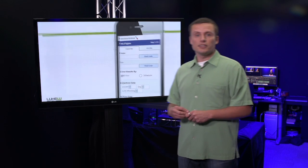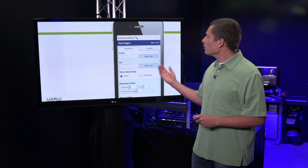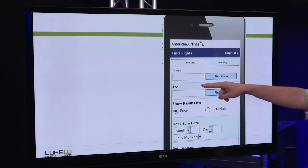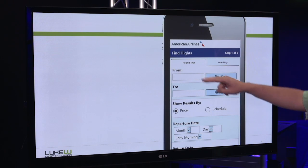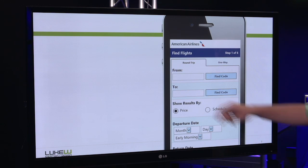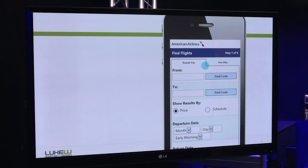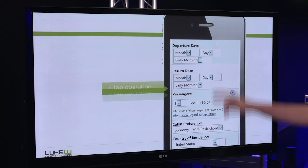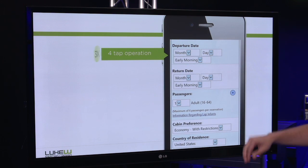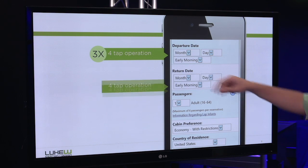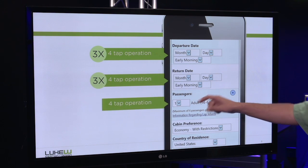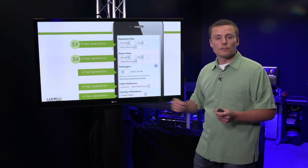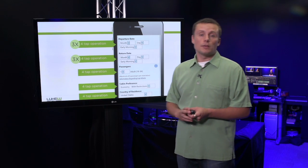To illustrate, let's take a look at a flight booking form. Here you can see there's a text field asking us where we're coming from and heading to. Then after that, it's all drop-down menus. There's three up here, another three for a return date, and three more. That's a lot of drop-downs.